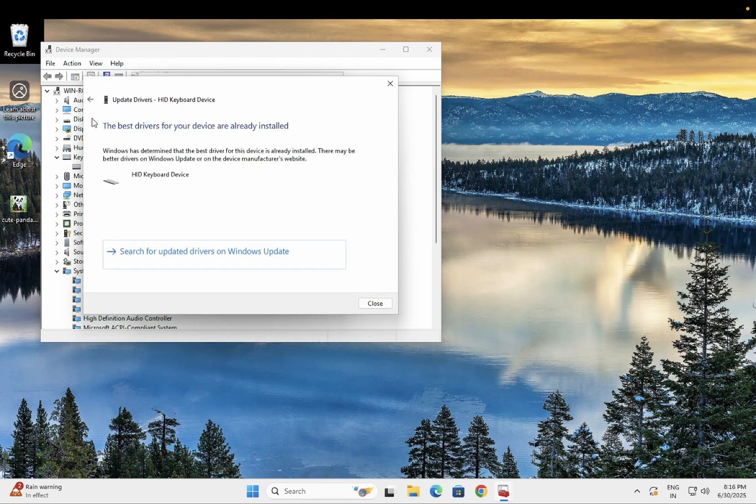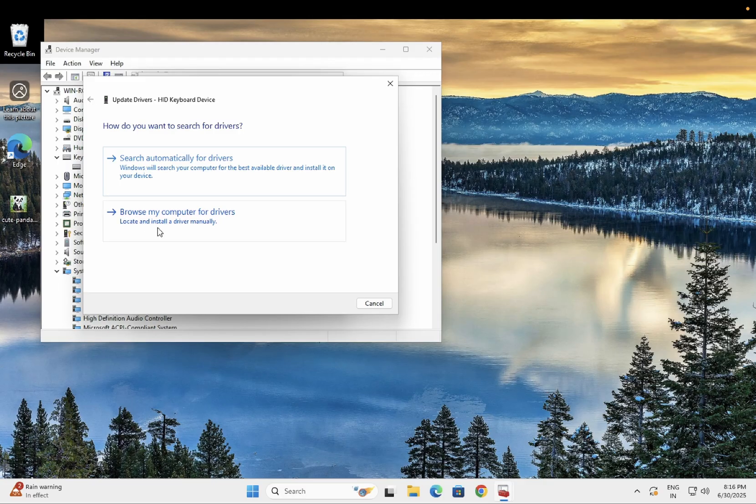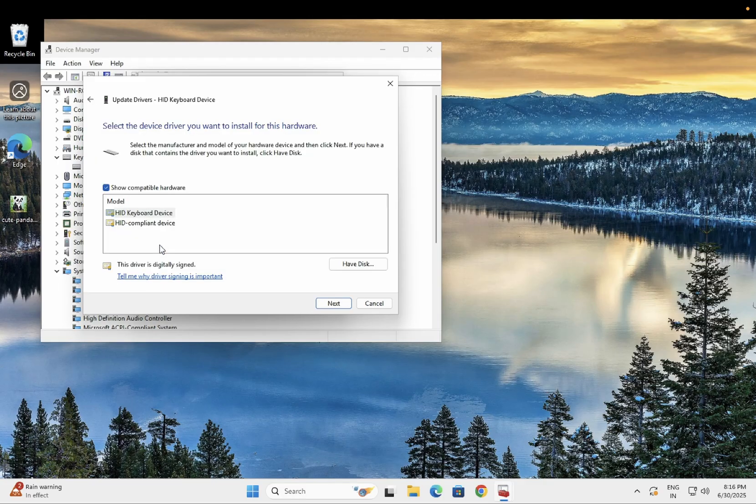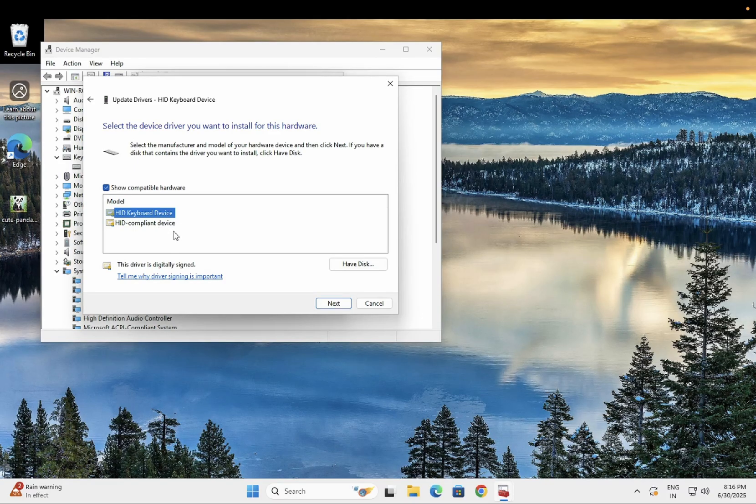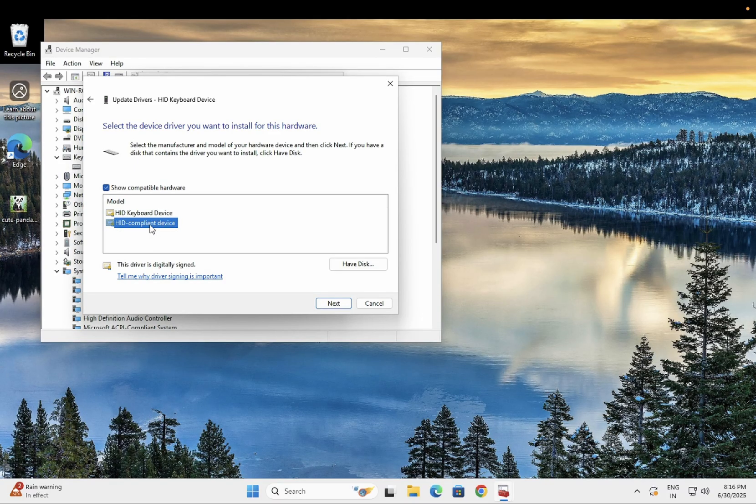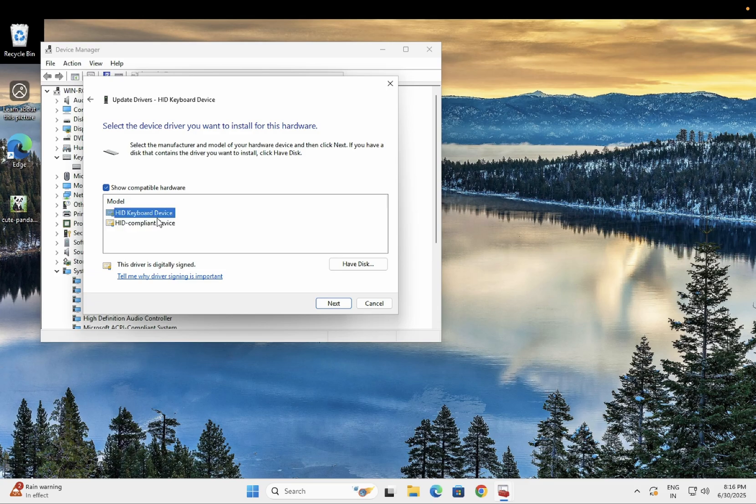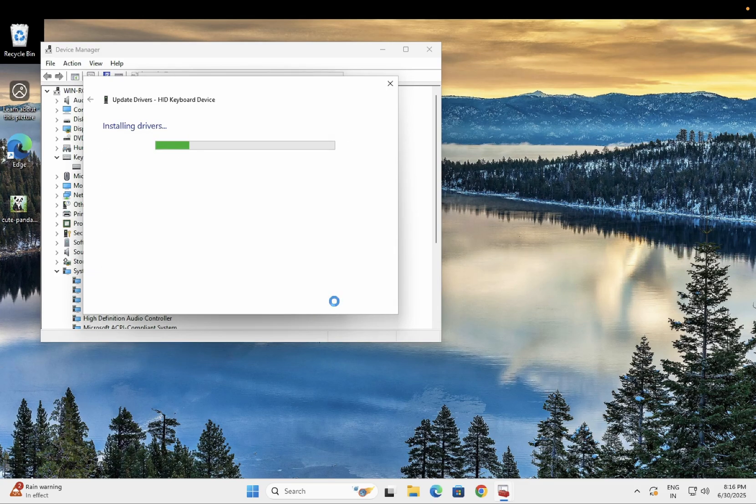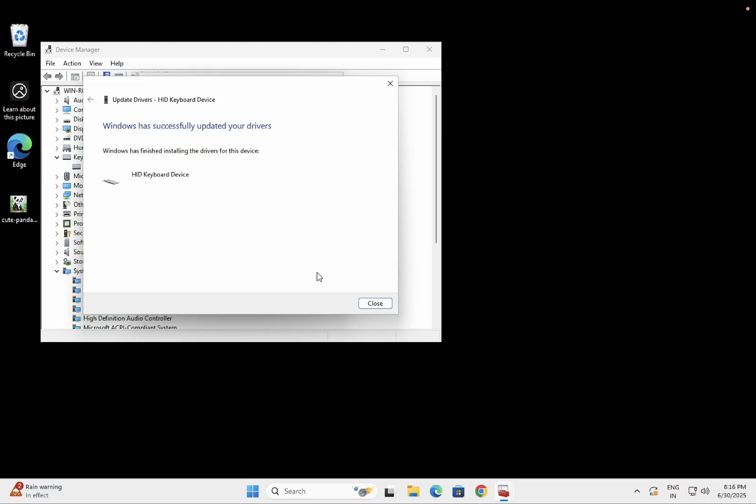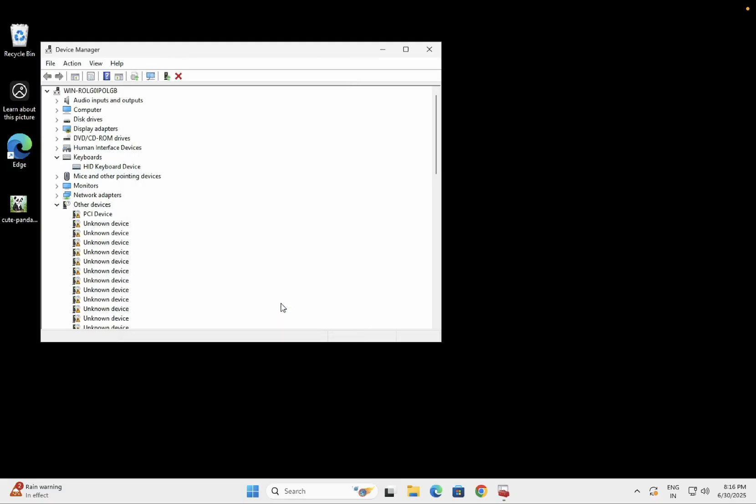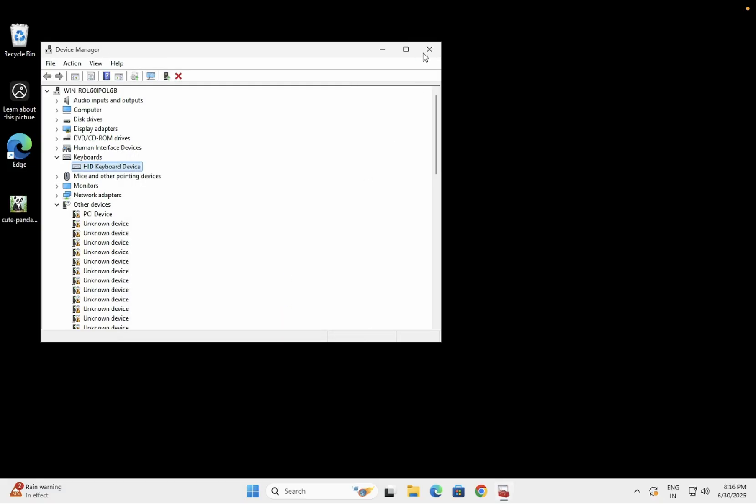Update the driver—search automatically is recommended. If it says the driver is already updated, browse and you can switch between drivers. Try the first one, then try the second one, and check which one works for you.